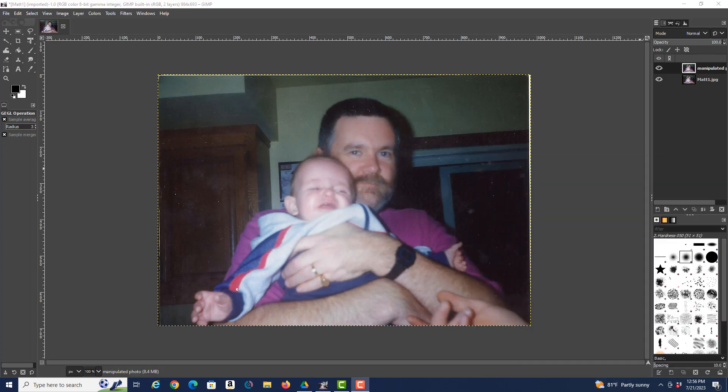All right, so now I have a copy of my original file to work with, and the thing I want to start focusing on is the colors. The colors are kind of washed out, and I also want to look at some of the contrast and lightness. So let's deal with the lightness first.